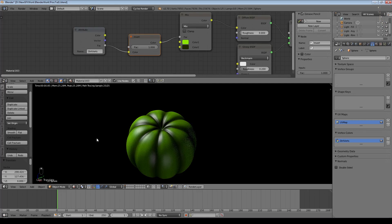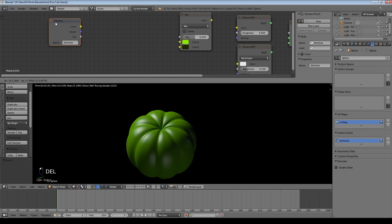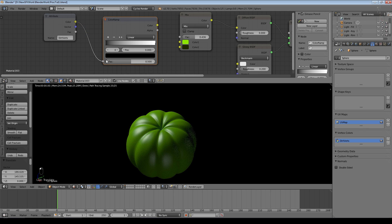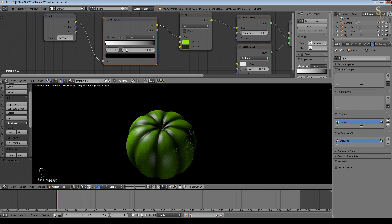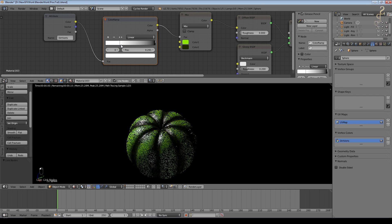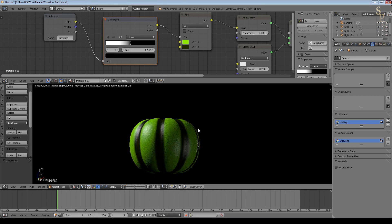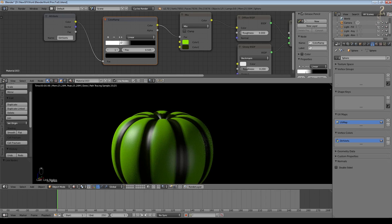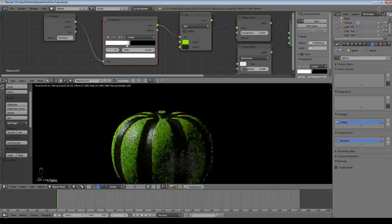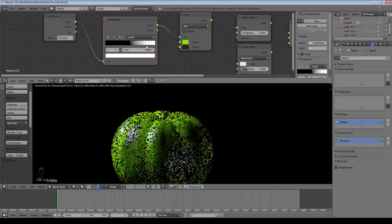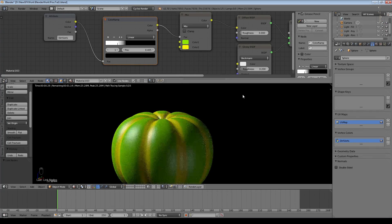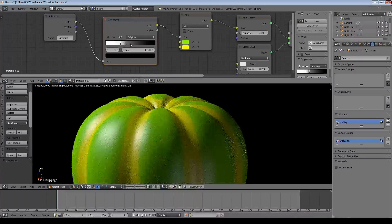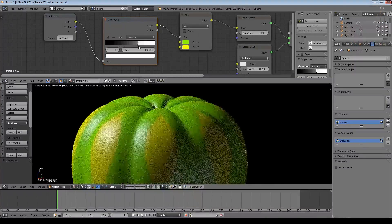I'm going to use the Factor output of dirt verts and put that into the color ramp, and immediately you can see we're getting some variation. Higher areas are dark green. Alternatively, I'll put a Color Ramp in and use that — I can switch those stops over to invert it, but now I can also adjust how sharp those dirty vertices are. You can see it goes from very soft to harder, and then it'll swap over.